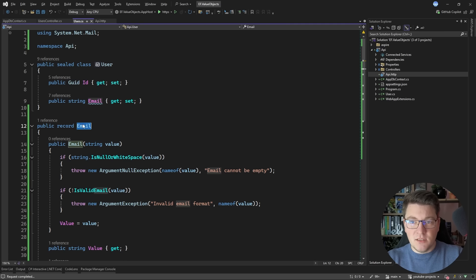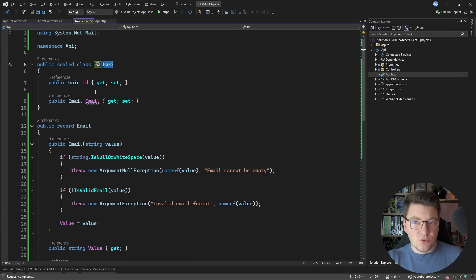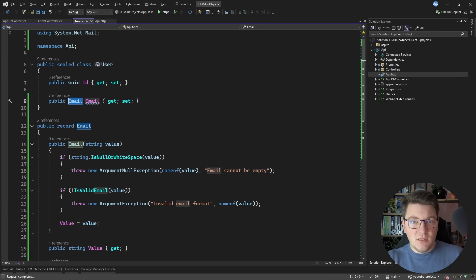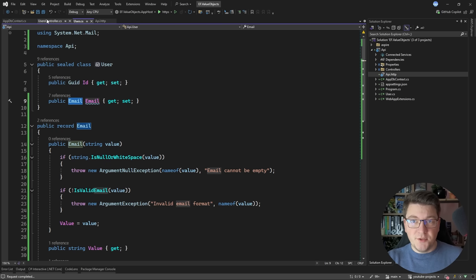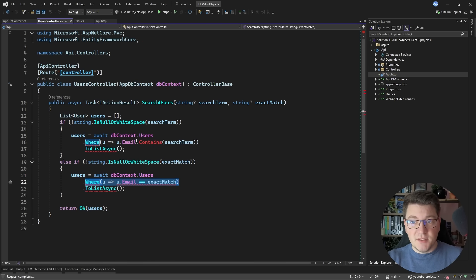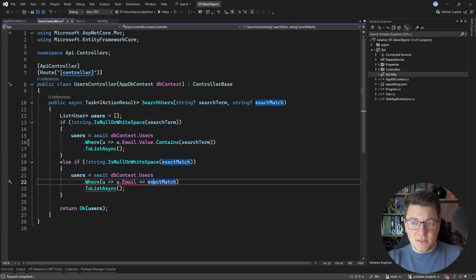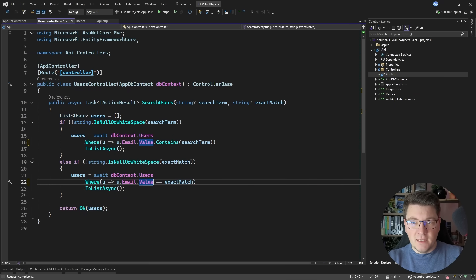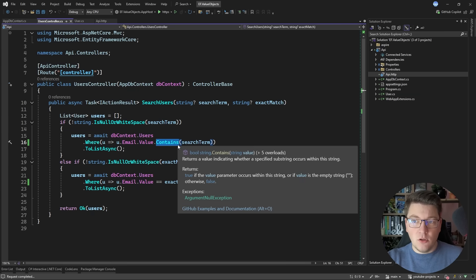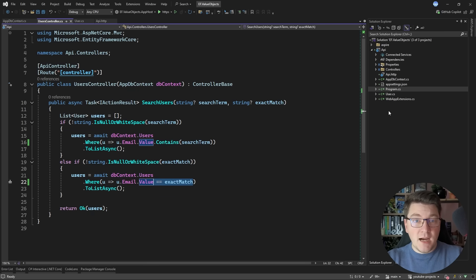Now the next thing I need to do is to update my type from a string in the user entity to be the email value object and now this introduces a couple of problems. First of all the queries that we had in the user's controller will no longer compile.